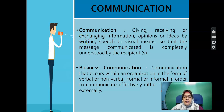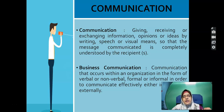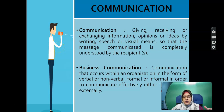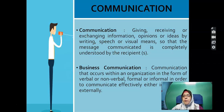When we look into business communication, it occurs within an organisation in the form of verbal or non-verbal, formal or informal, in order to communicate effectively either internally or externally. To understand business communication, put your mind that you are in one organisation right now — you as a student are part of Universiti Teknologi MARA.